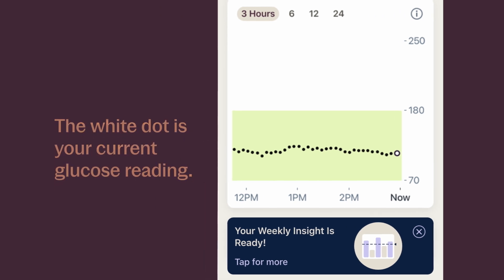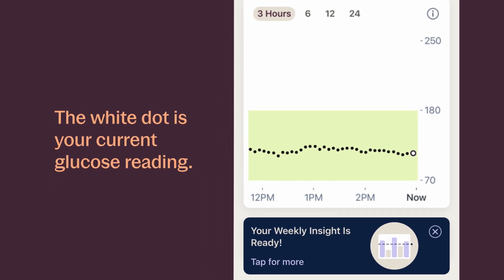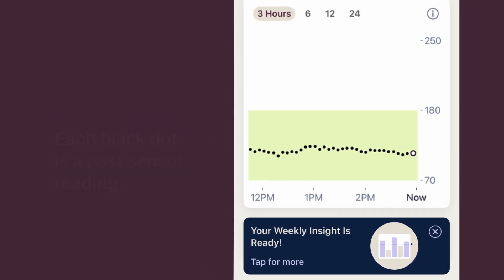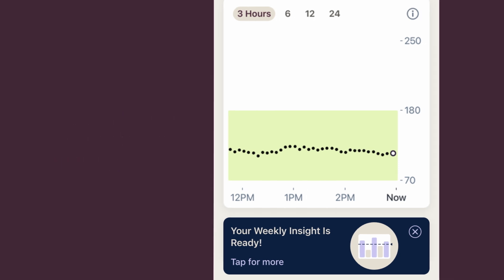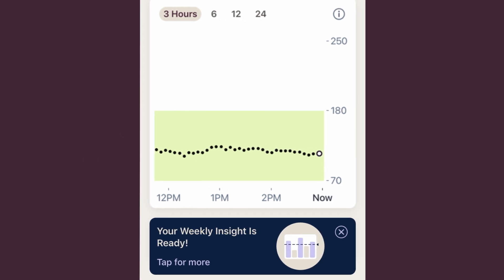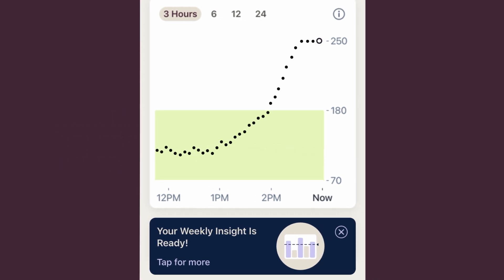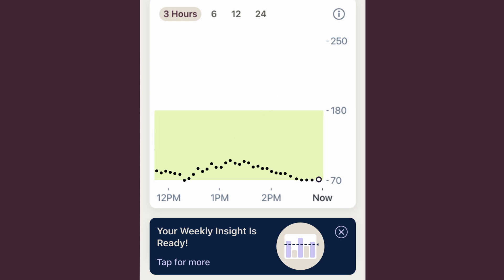In your graph, the white dot is your current sensor reading. Each black dot is a past sensor reading. The dots will be lined at the top or bottom of the graph if you're above 250 or below 70.